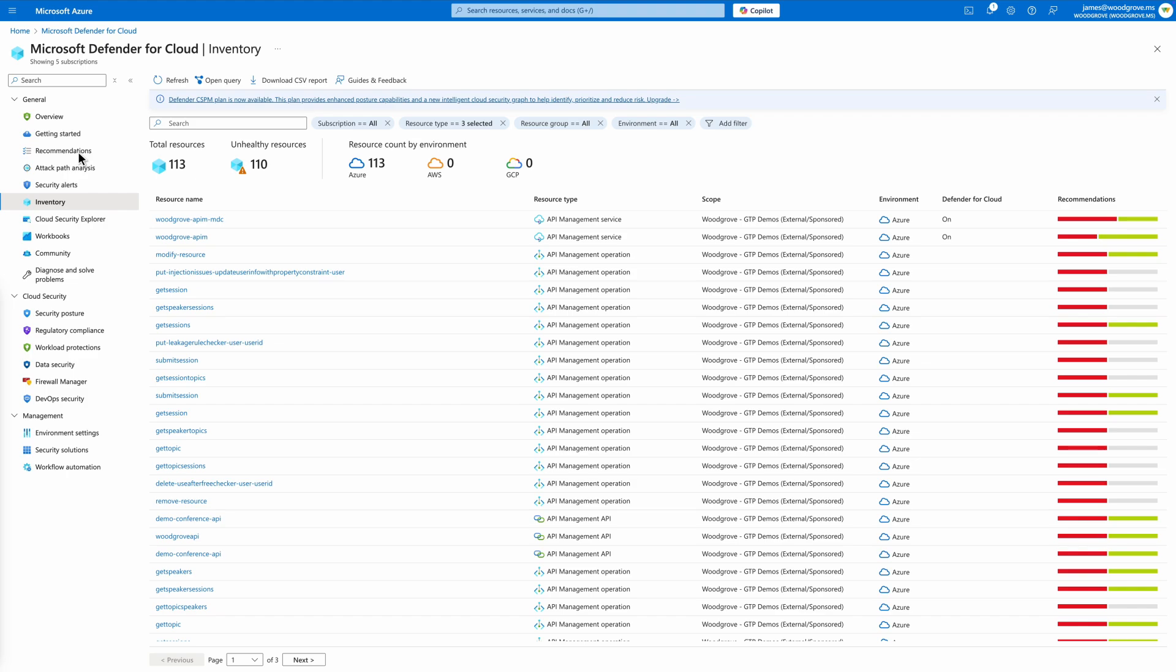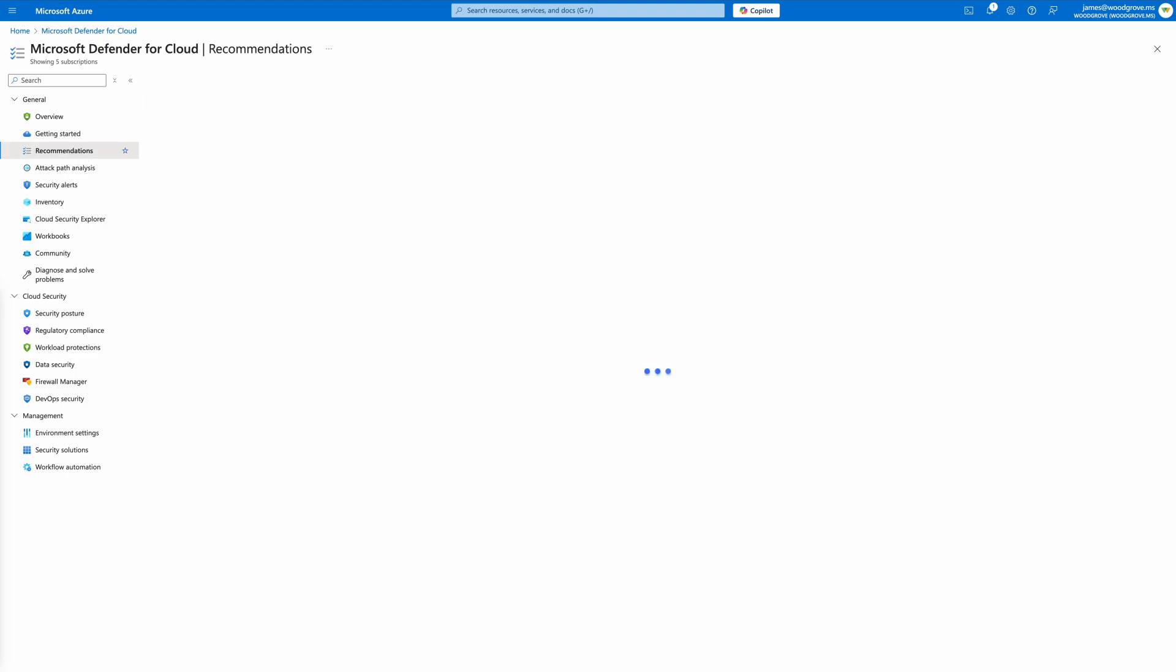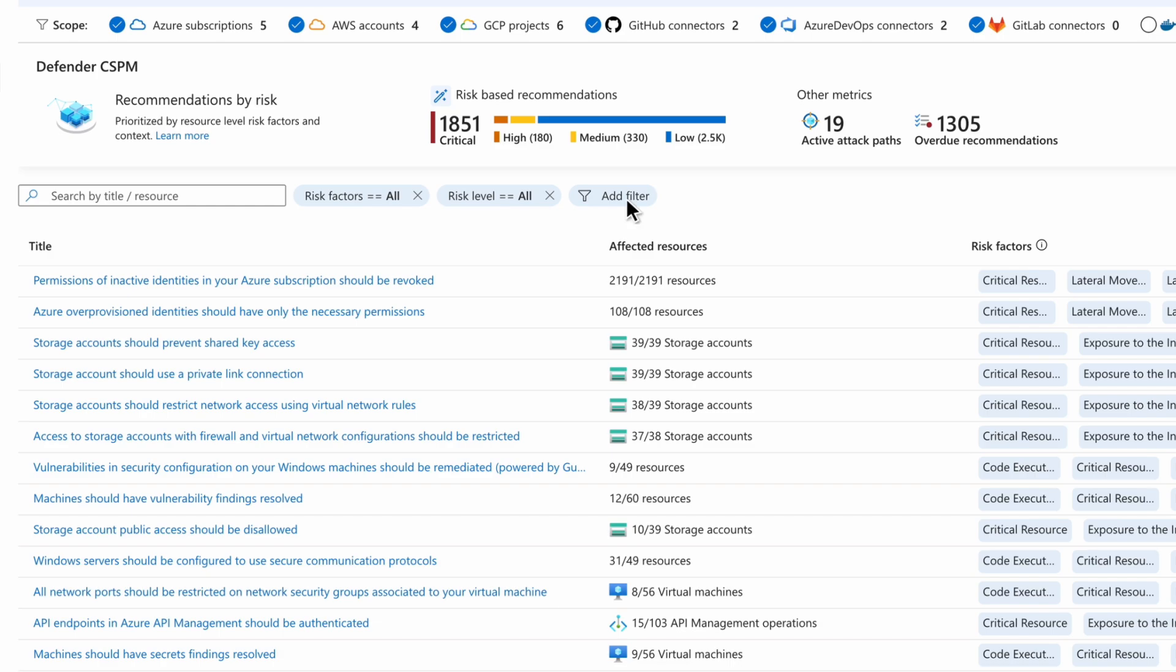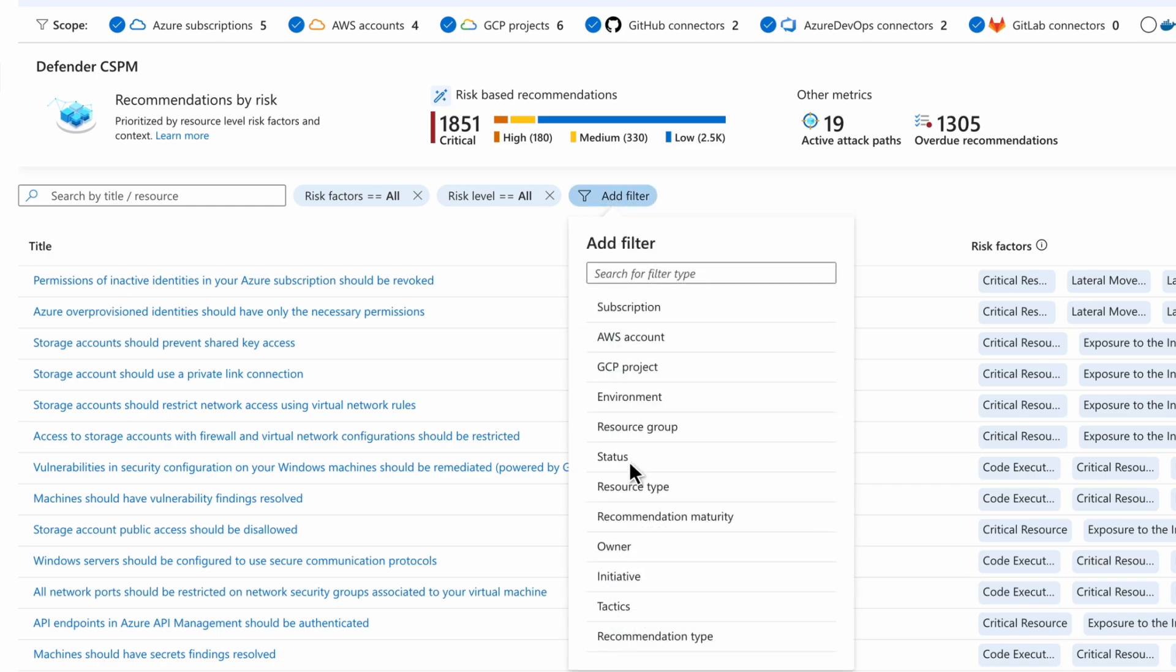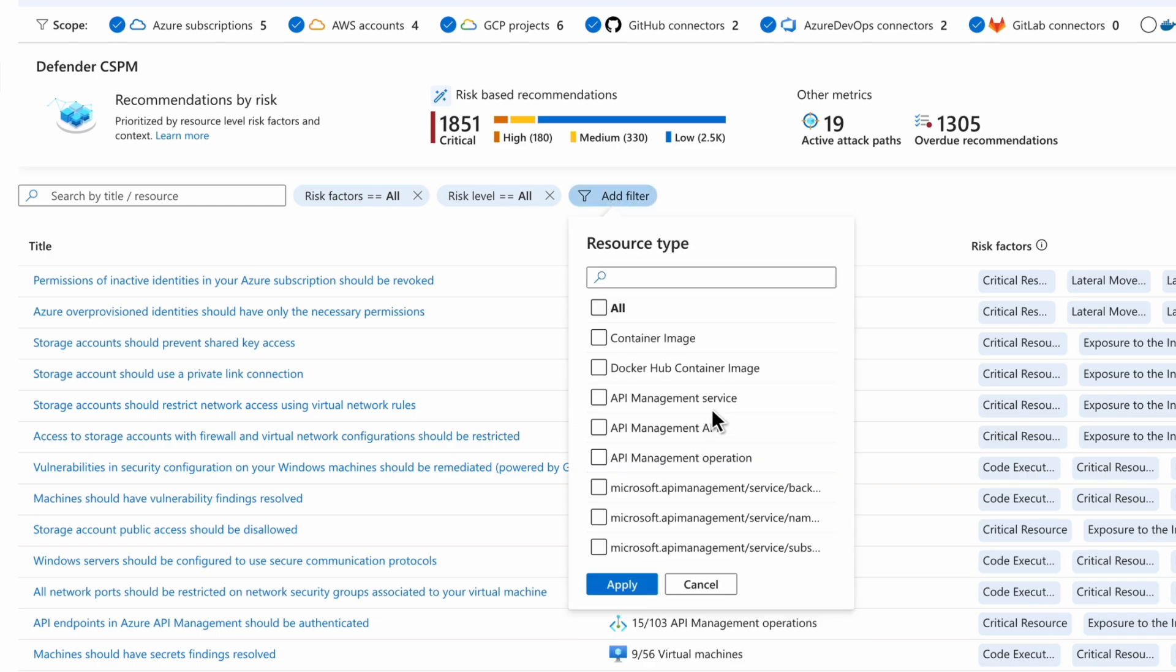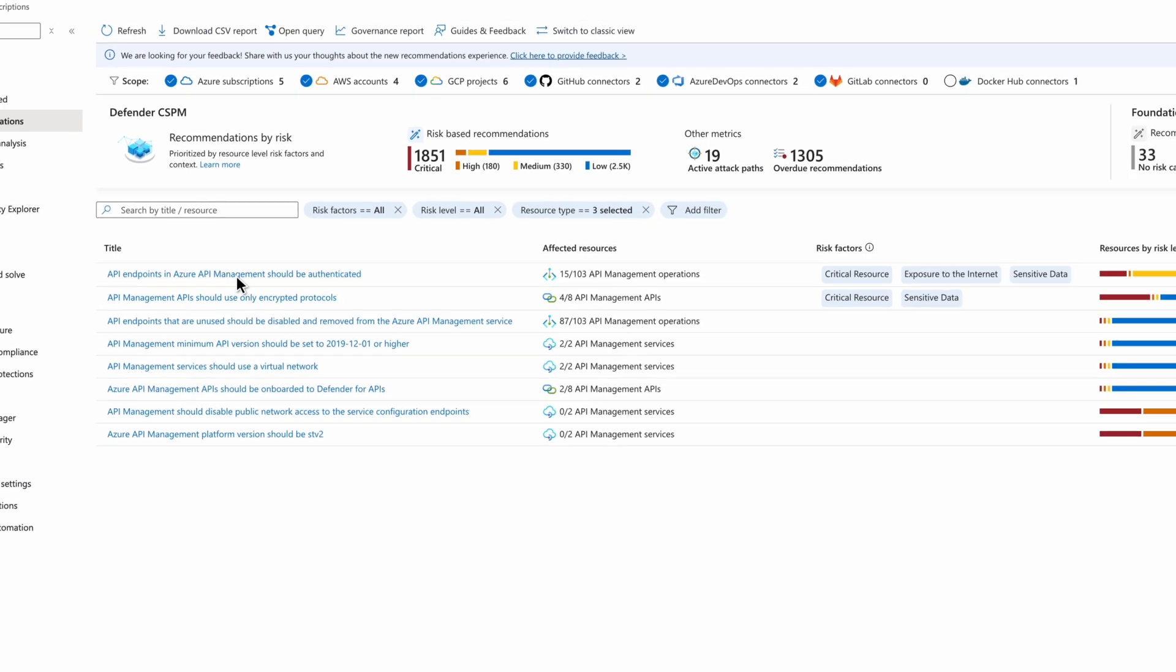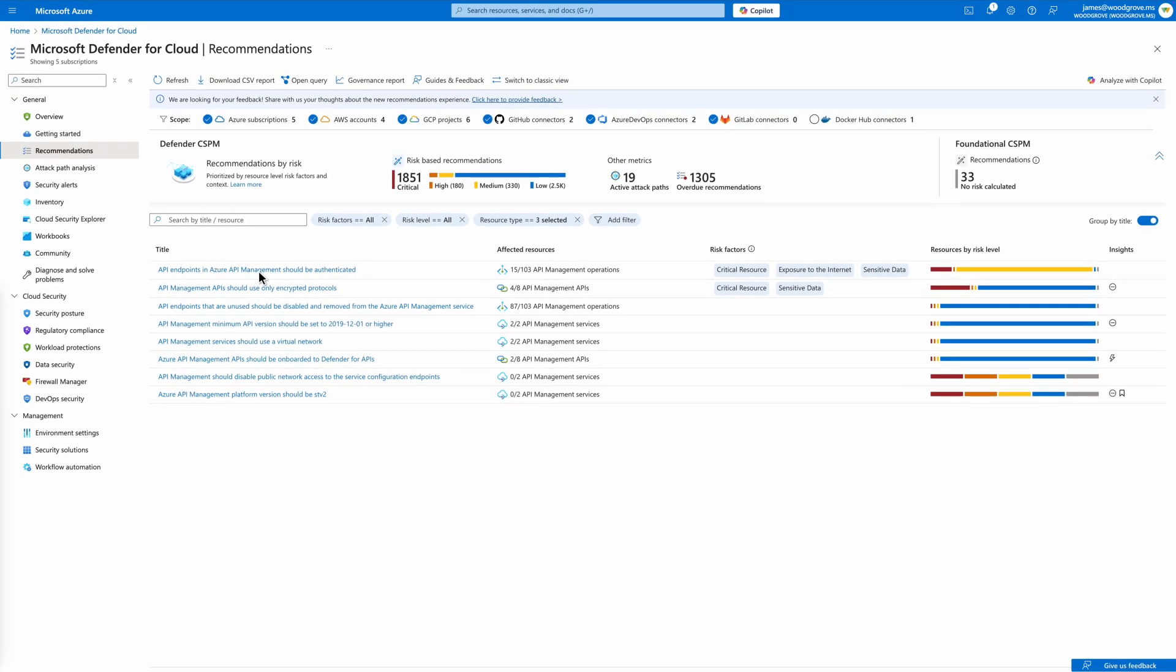Having visibility is only the start. The next thing we will look at is recommendations where we can see a list of security insights to help you identify vulnerabilities and risk factors specific to your APIs, such as unauthenticated endpoints or inactive or dormant APIs. By grouping and filtering, you can quickly review critical recommendations and focus on areas needing immediate attention. All API security posture recommendations are available in the Defender CSPM plan.